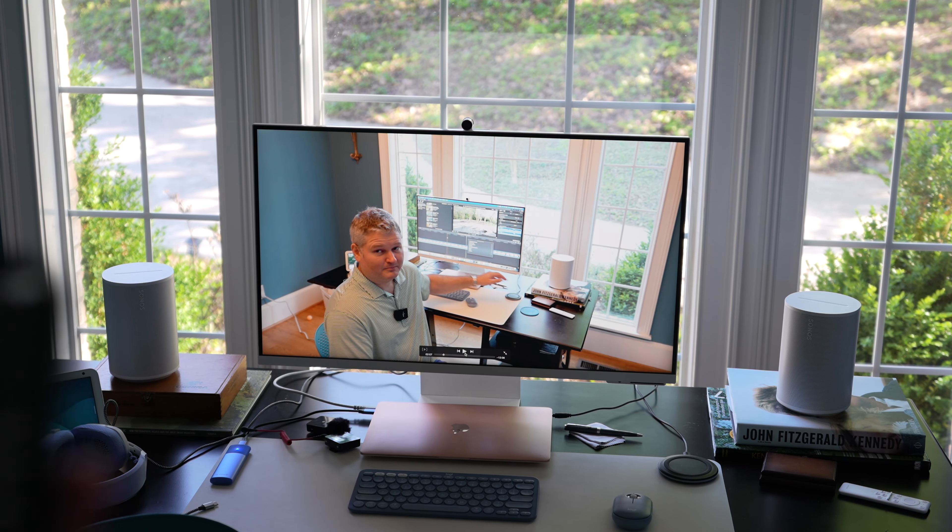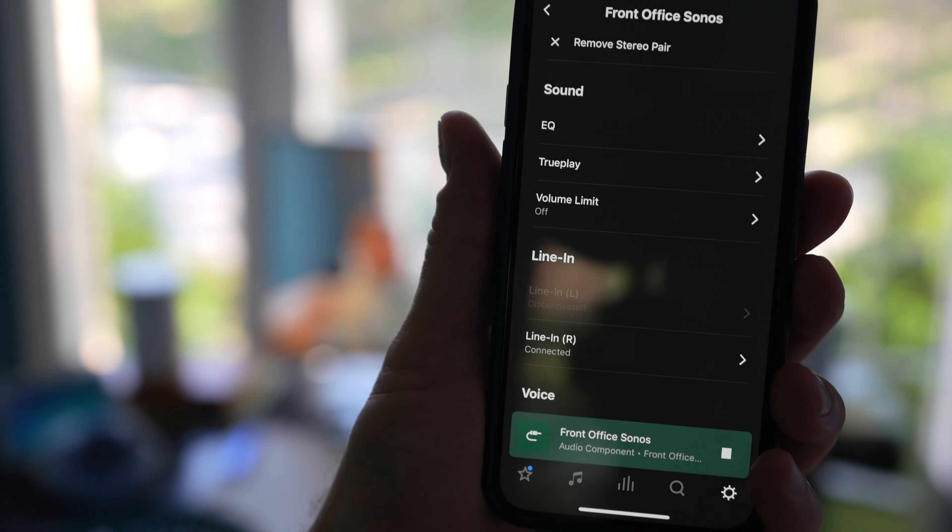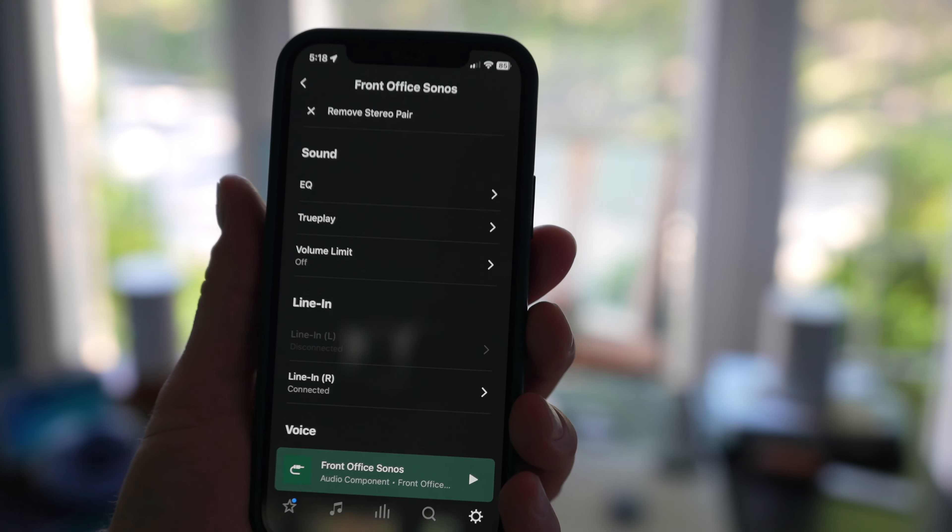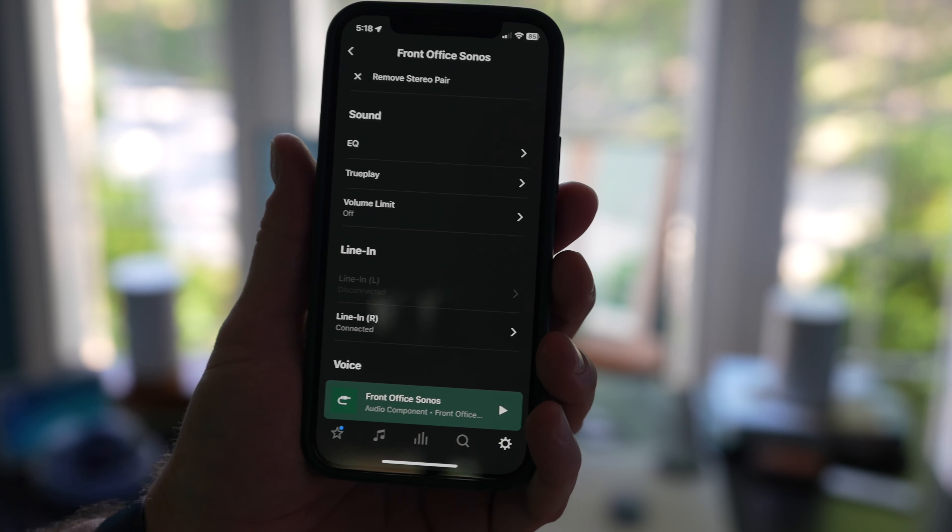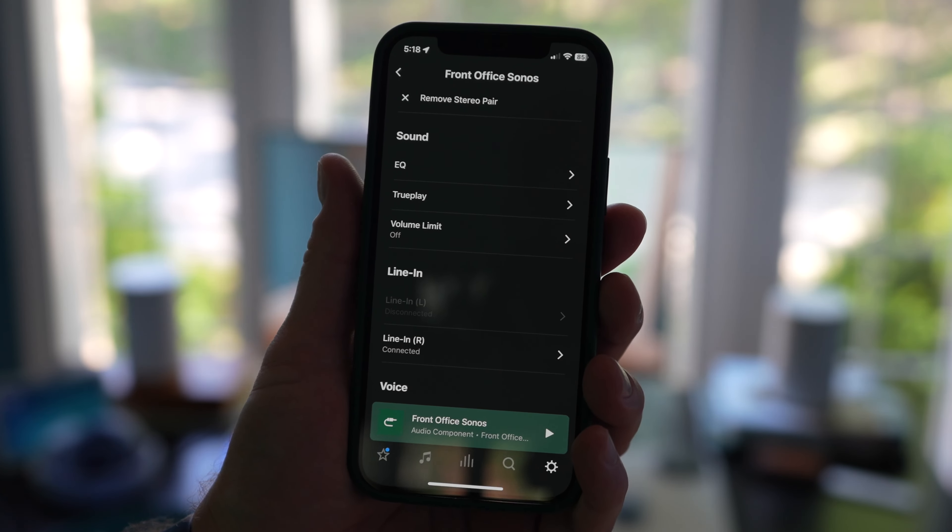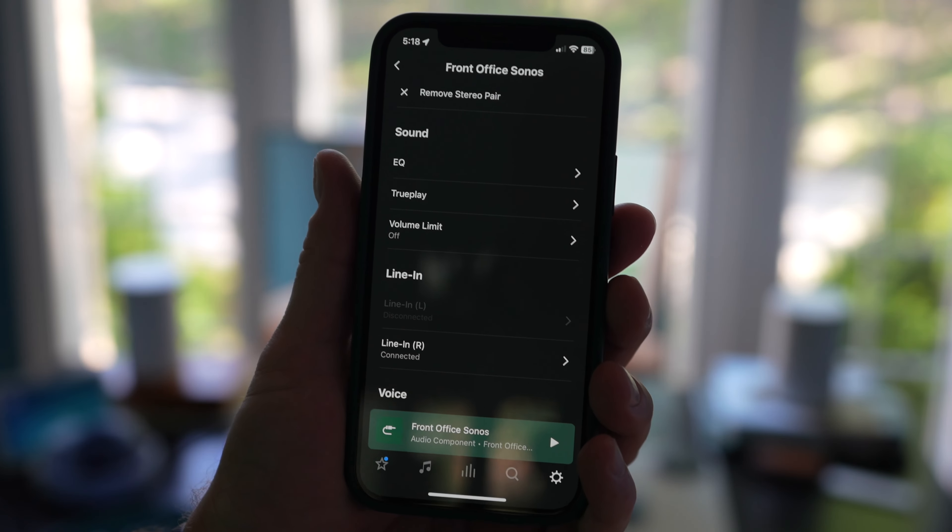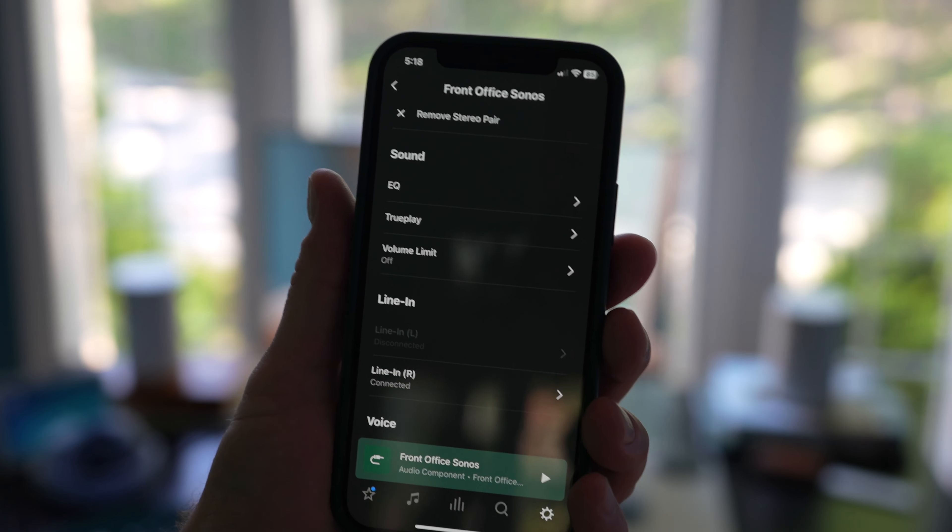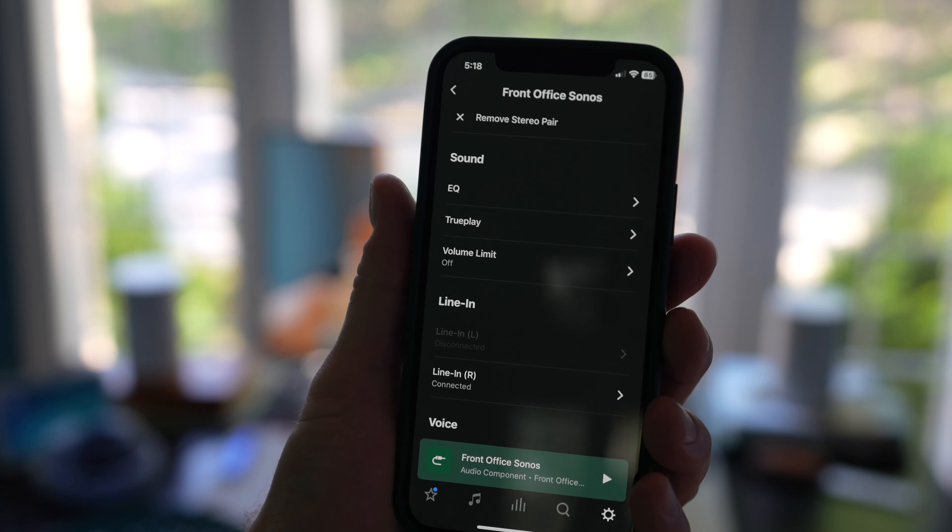But I'm going to show you, and this is in the Sonos app, I'm going to show you what you do. So again, I'm using the line-in adapter. With Bluetooth, I didn't even have to do this. Bluetooth, the audio was pretty much at least as far as my eyes and ears are concerned, it was pretty much on point.